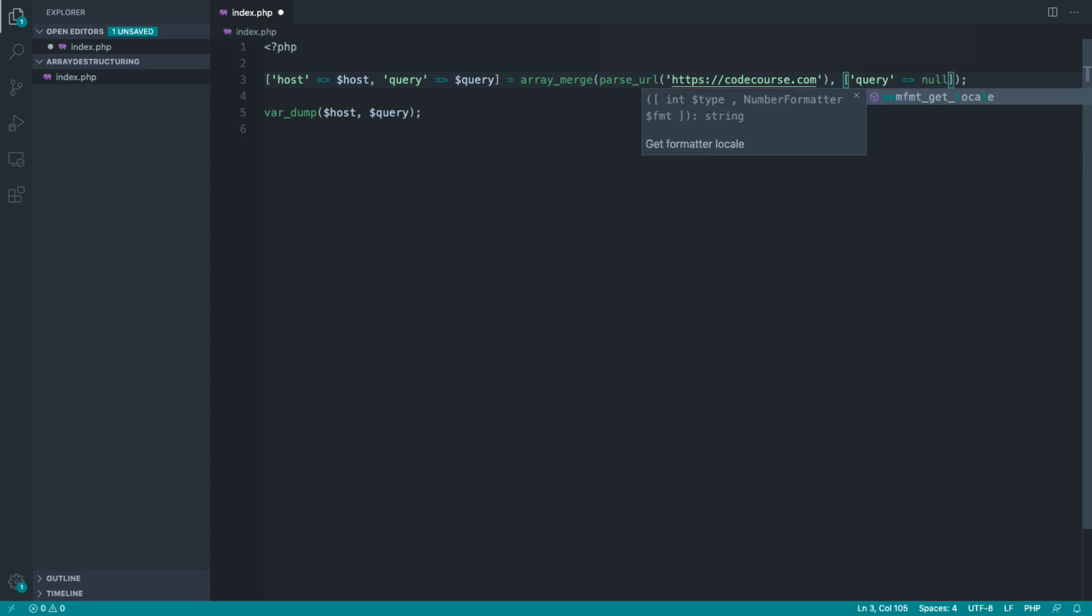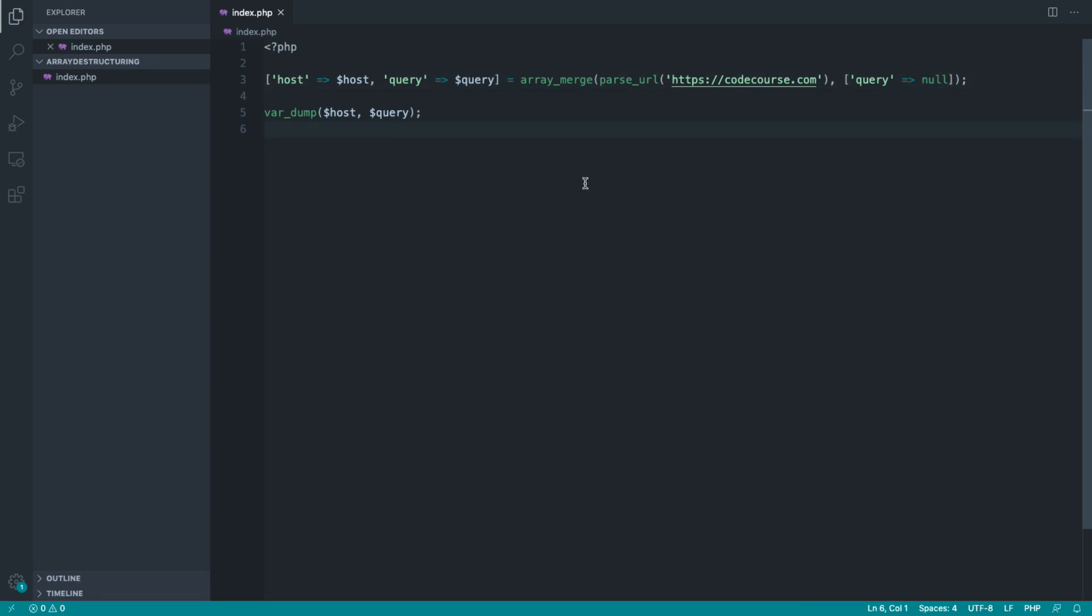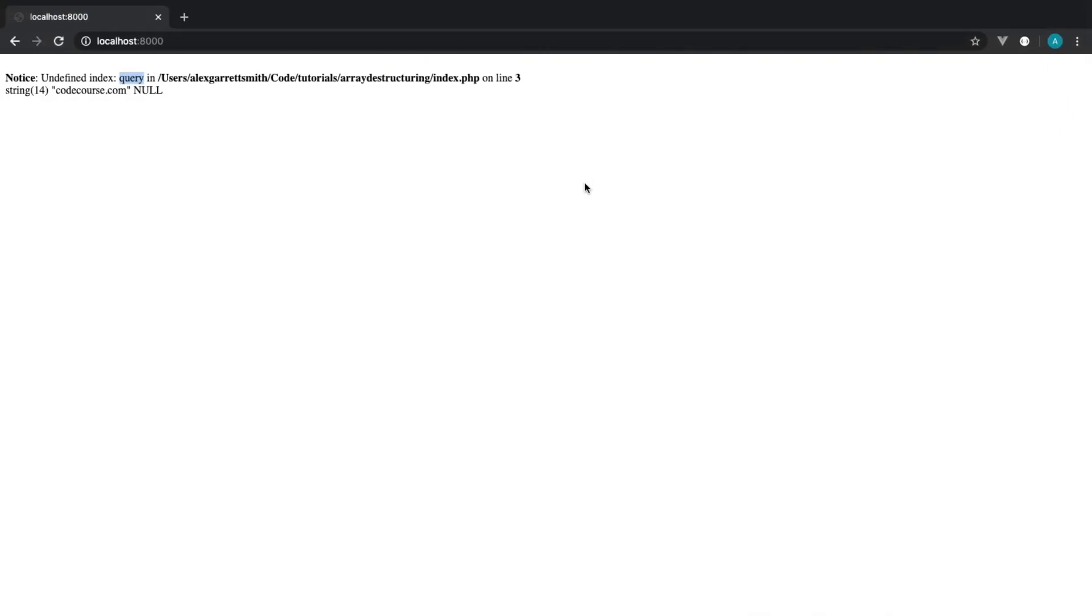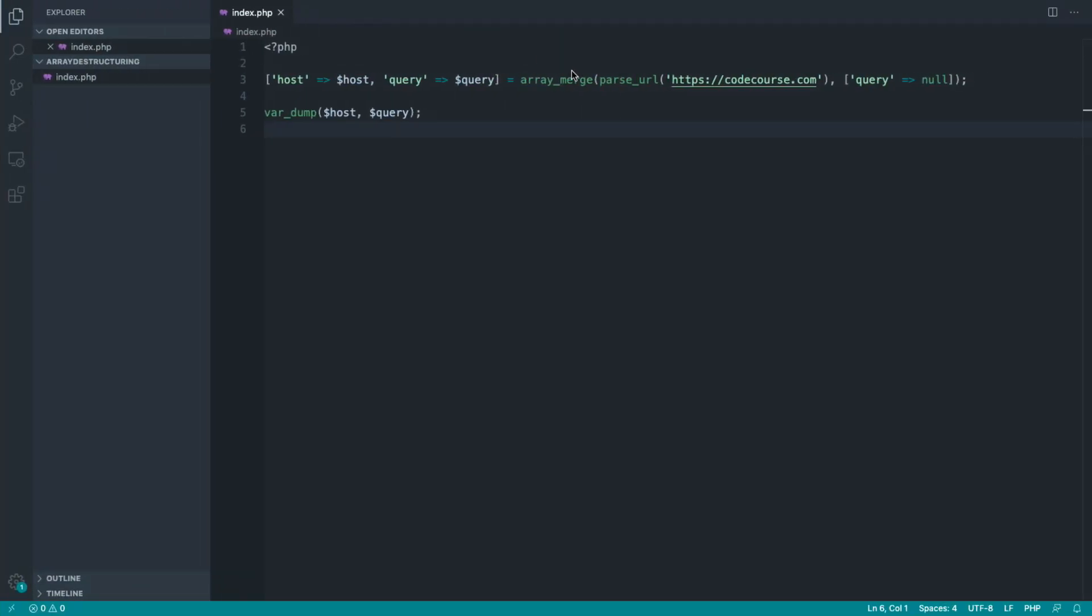I might want to say, I want the query value to be null if it's not available, and that pretty much solves our problem. Now we've got the host being pulled out here and the null value being pulled out here, because when we destructure this, we're just pulling out this value here that we've added in manually ourselves.